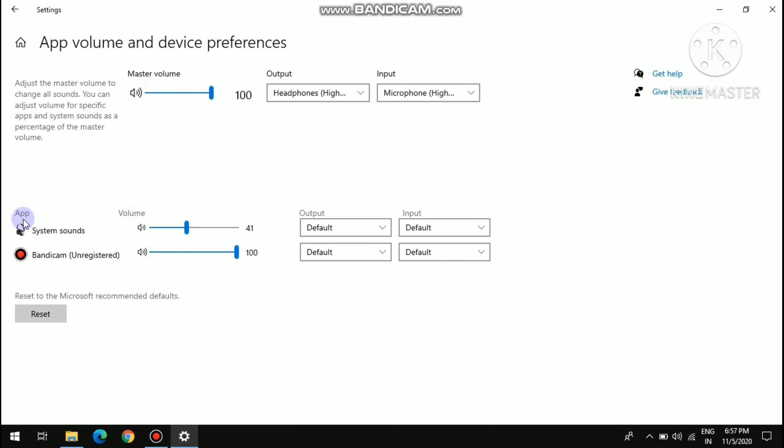So in the app there is system sound. You have to decrease it. I have set it to 0.